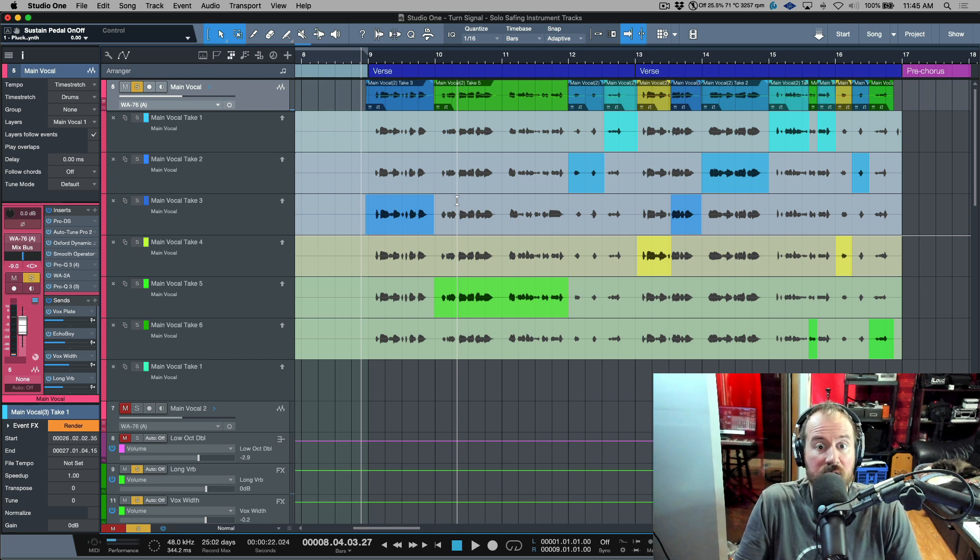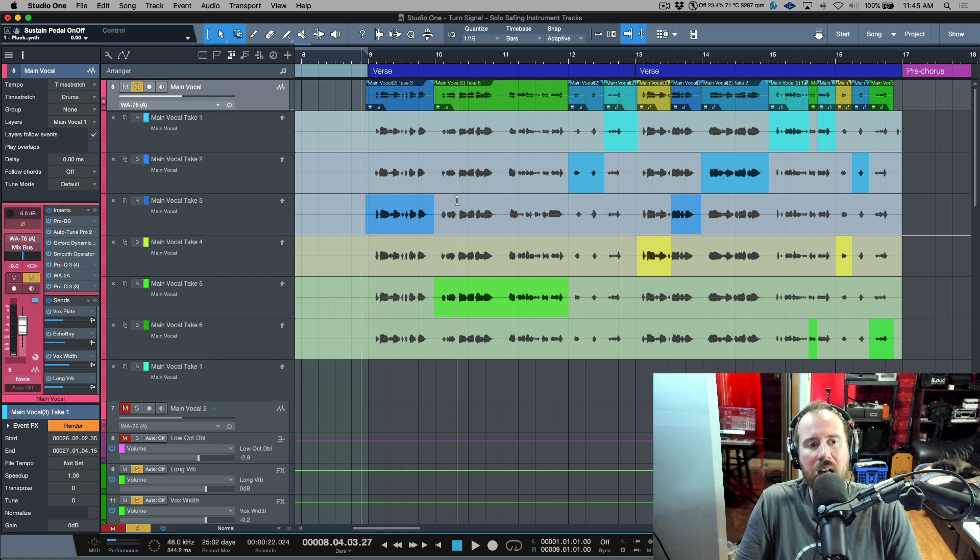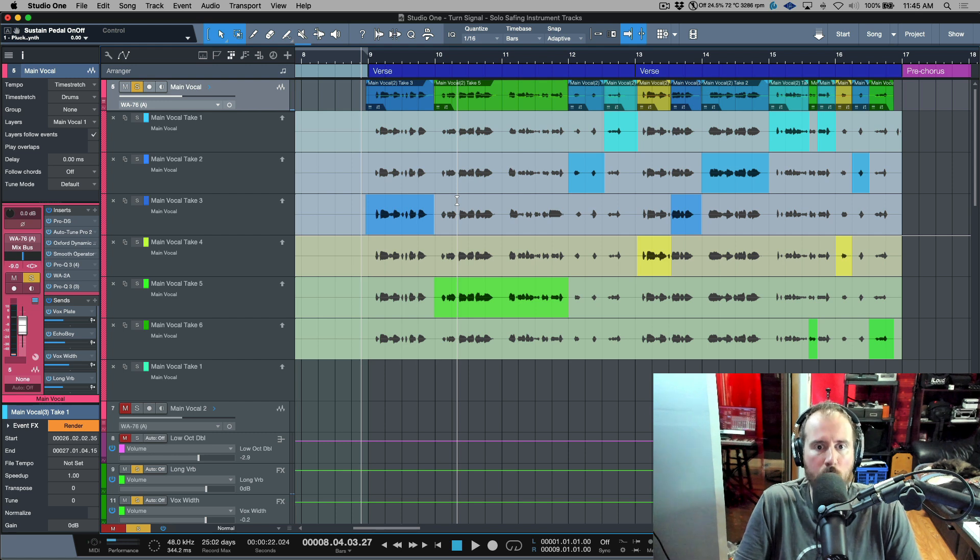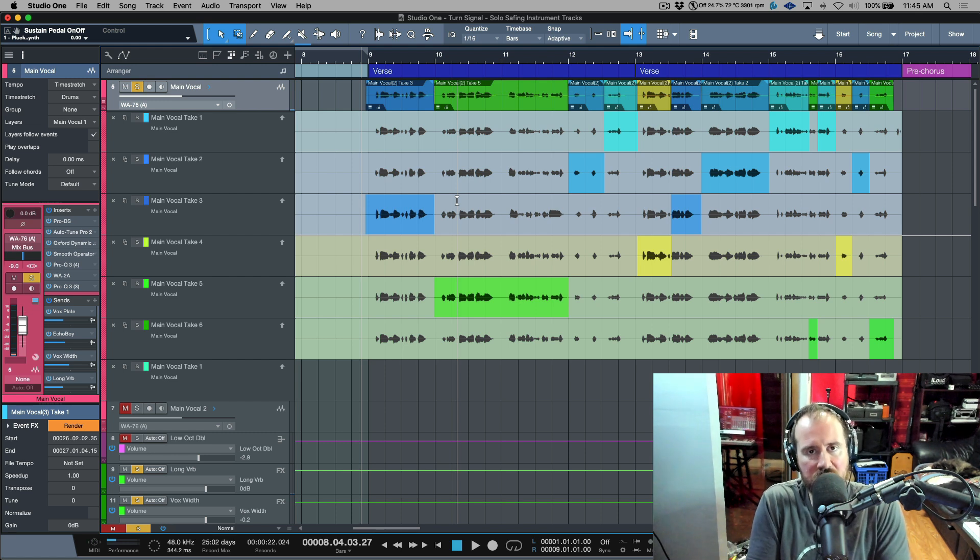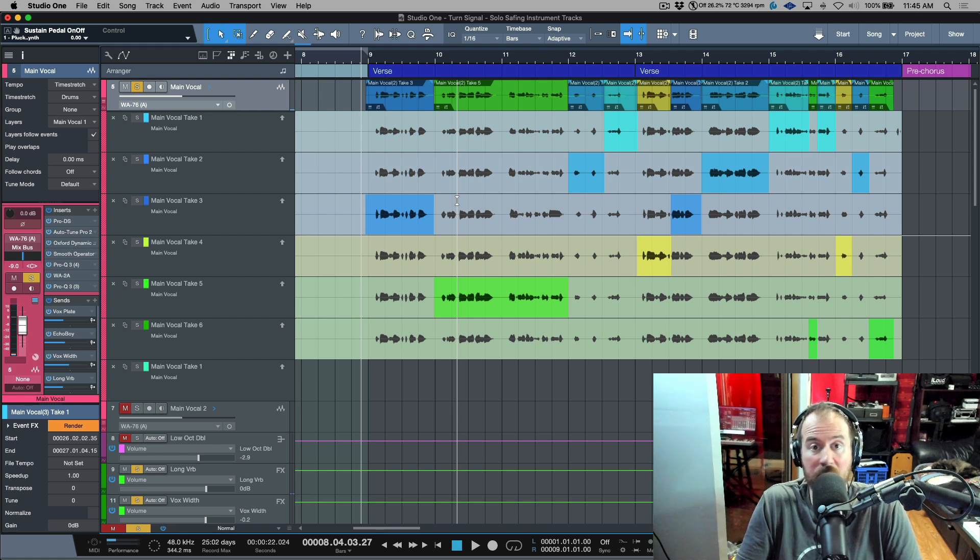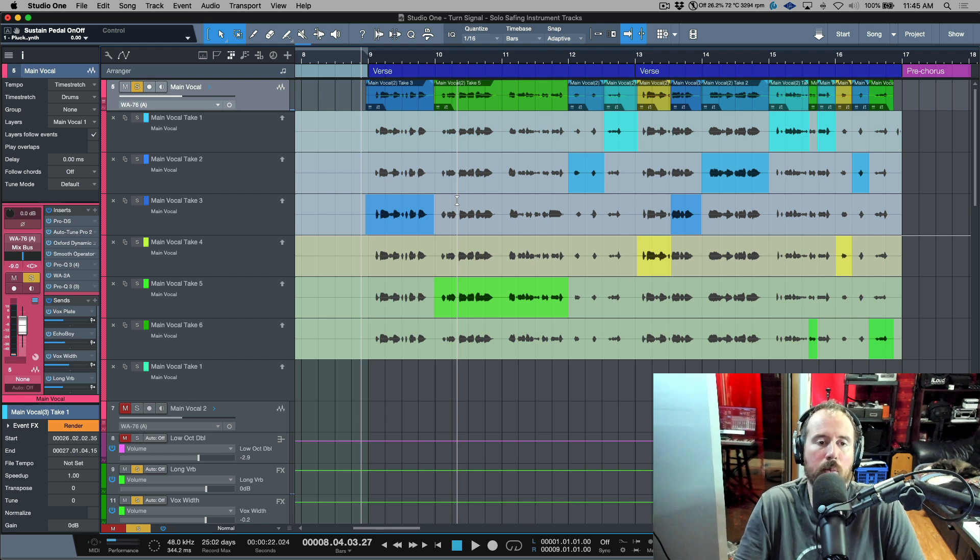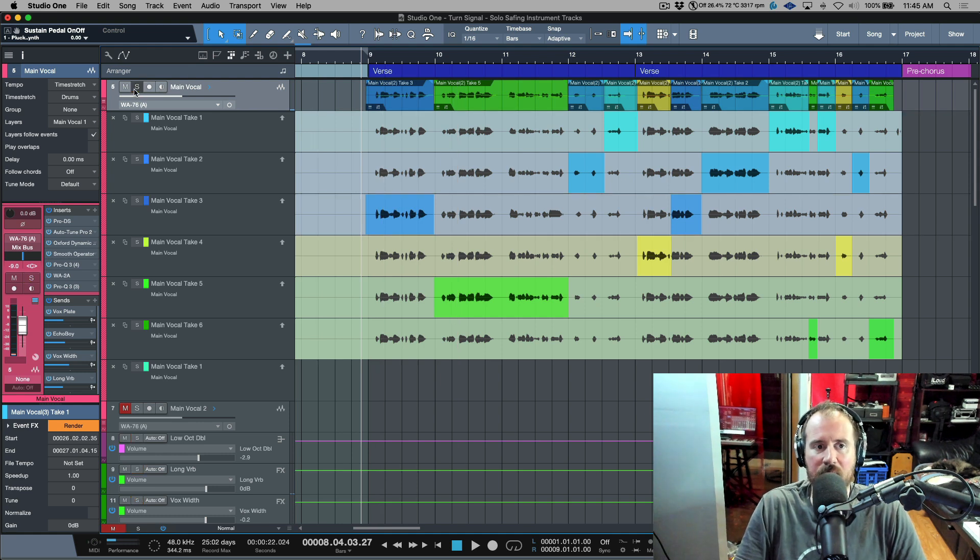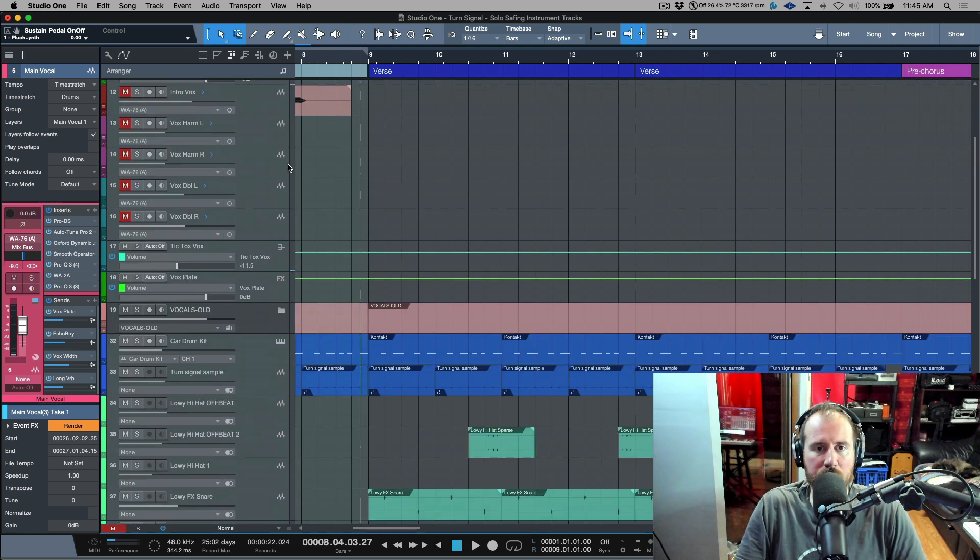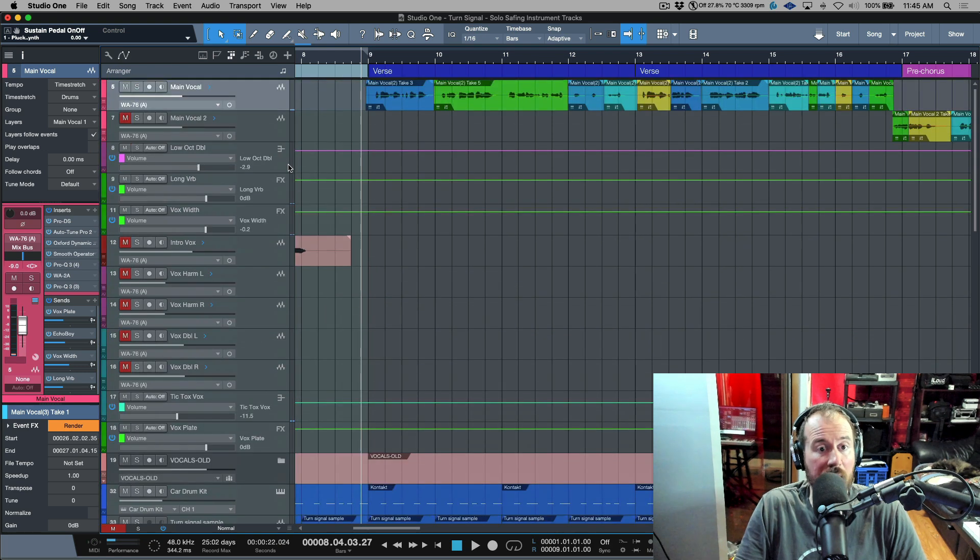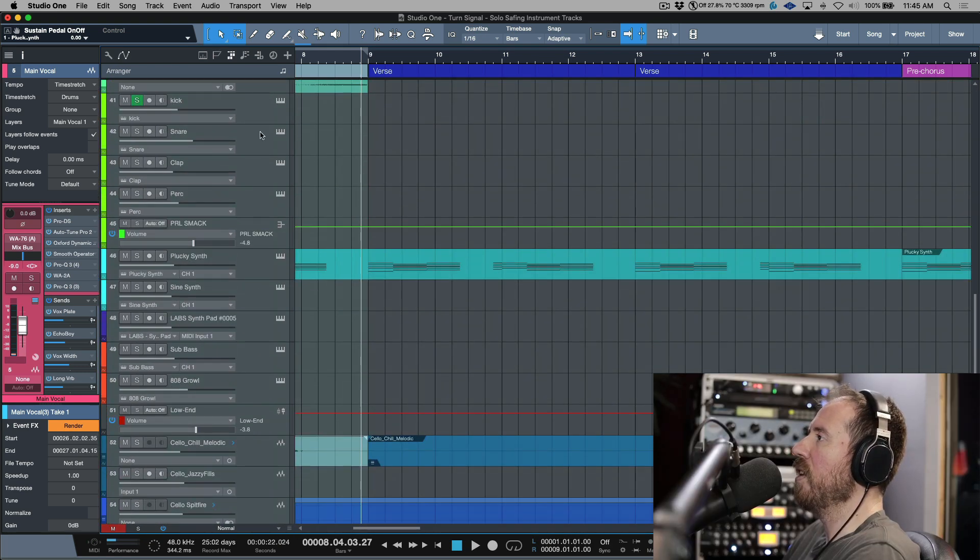Especially when I'm analyzing things for tuning and inflections and timing, I always want to make sure that I'm listening to things against the harmonic element, or perhaps the bass, and maybe something, right? It could be chords, it could be pads, it could be a synth, it could be a guitar, anything. But I like to solo safe tracks while I'm comping vocals because this gives me my relative timing.